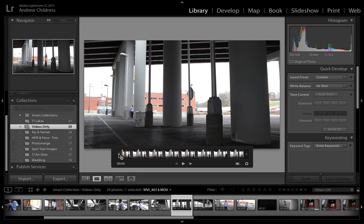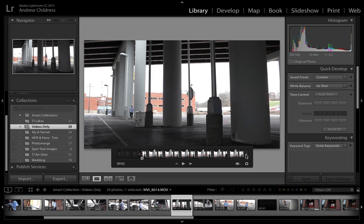If I grab the handle on the left side and begin dragging it, it sets the starting point for the video, and grabbing the handle from the right side will set the end point.